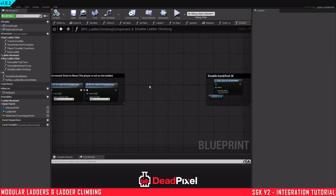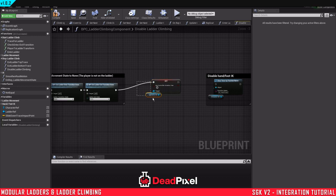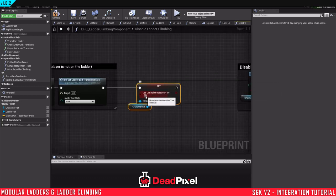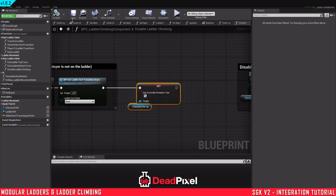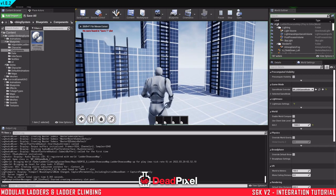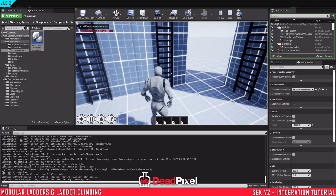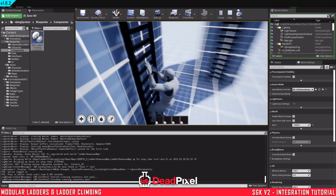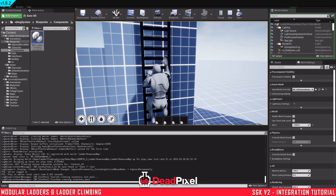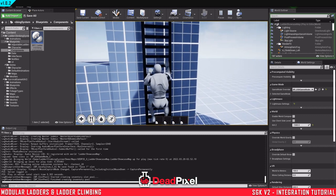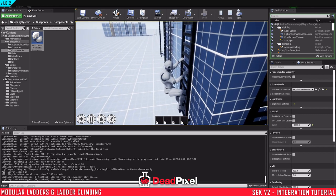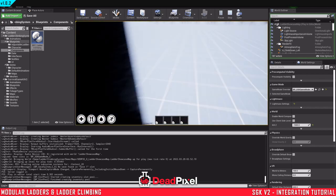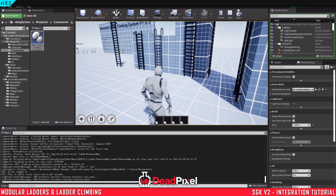We want to disable it here, or we want to enable it here on the disable ladder climbing. And this is specific to Survival Game Kit. So now when we climb on the ladder, we're not rotating anymore. So that's going to be everything for this one.